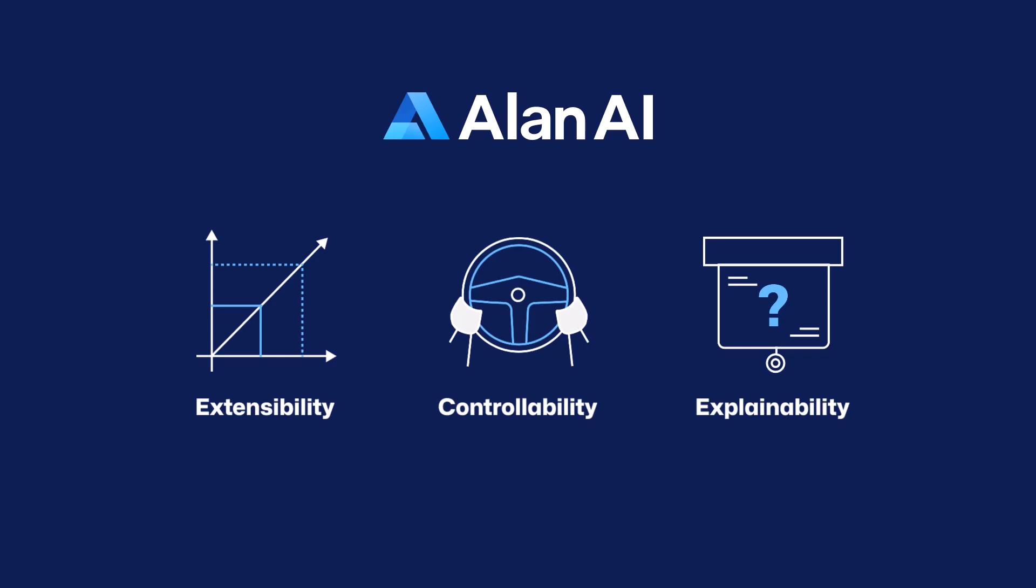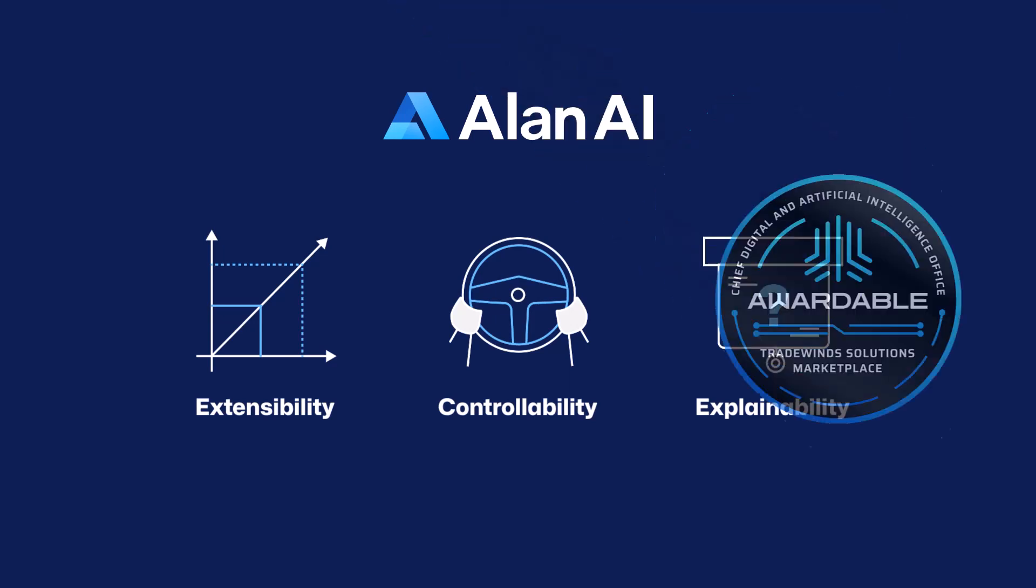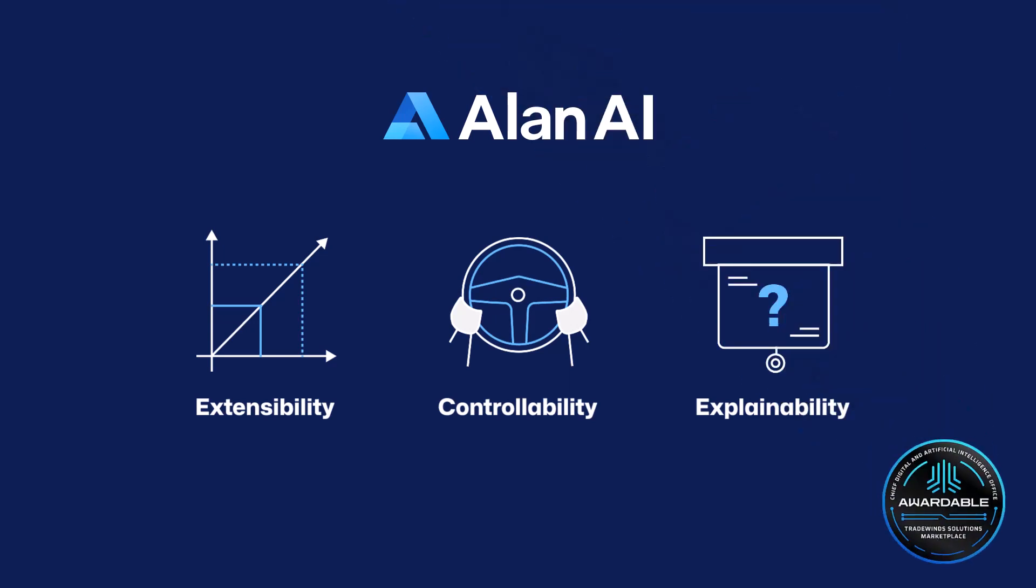Allen AI has achieved the awardable solutions status through the chief digital and artificial intelligence office's trade wins solutions marketplace, enabling us to directly engage with government customers. To receive this status, our solution has been assessed through complex scoring rubrics and competitive procedures.